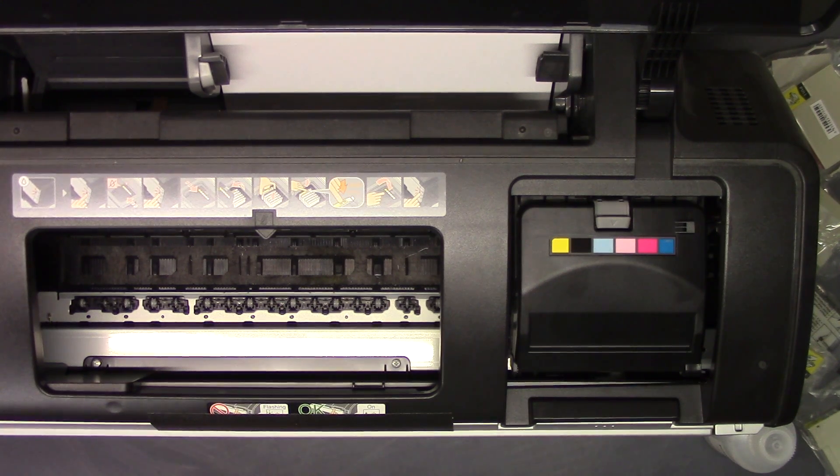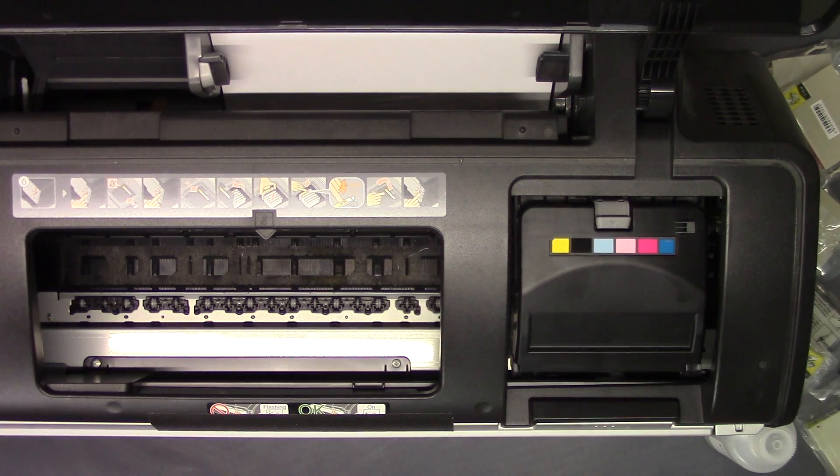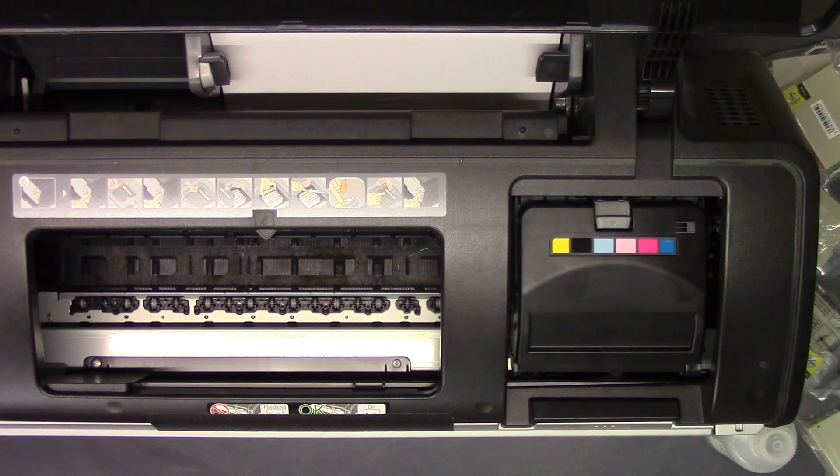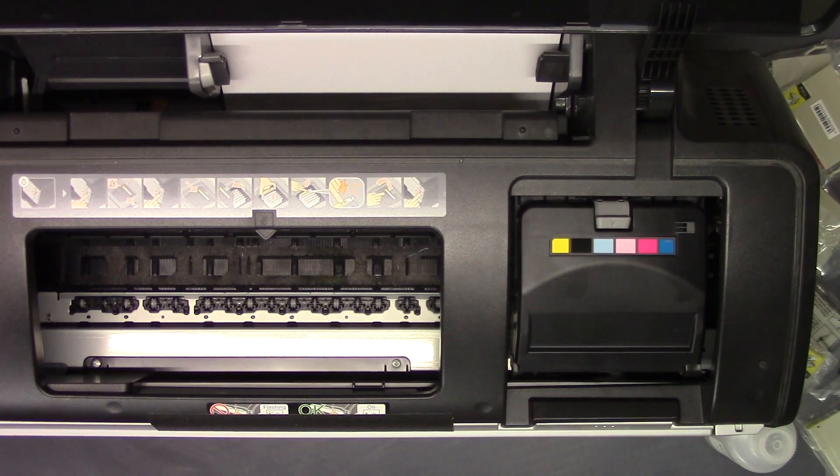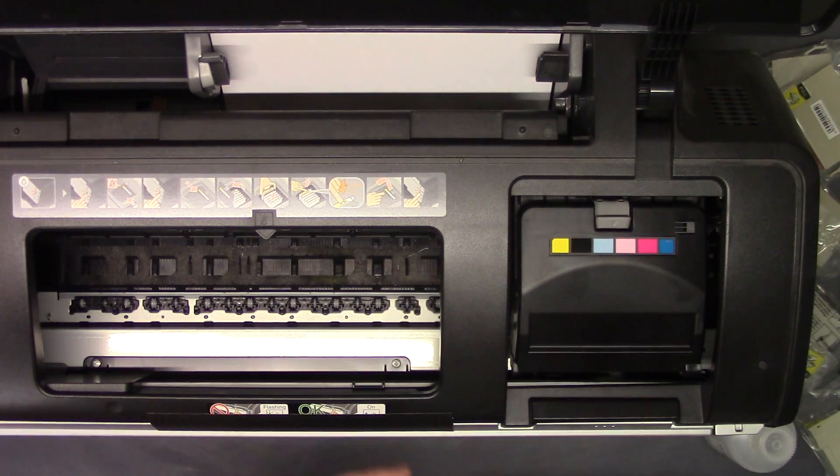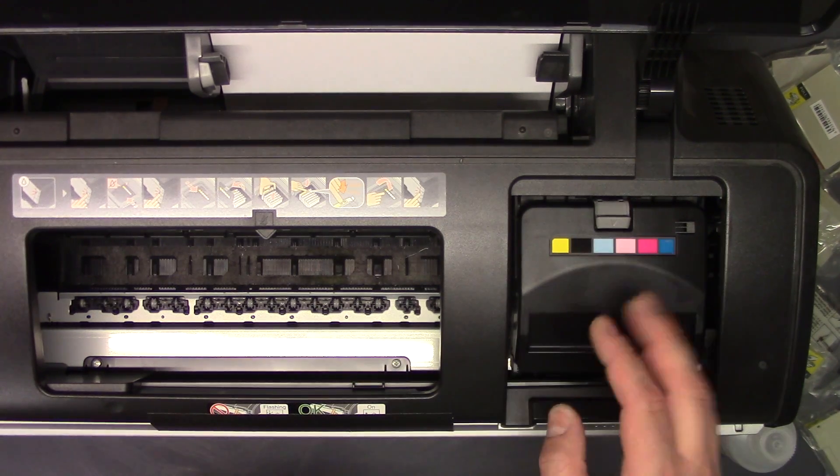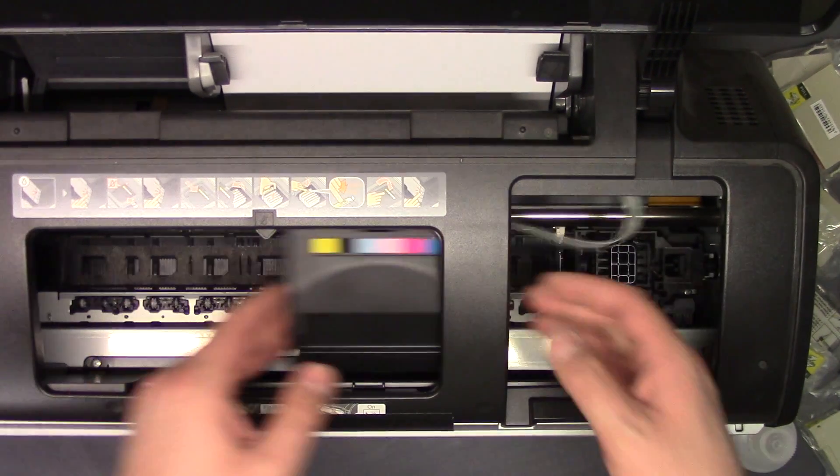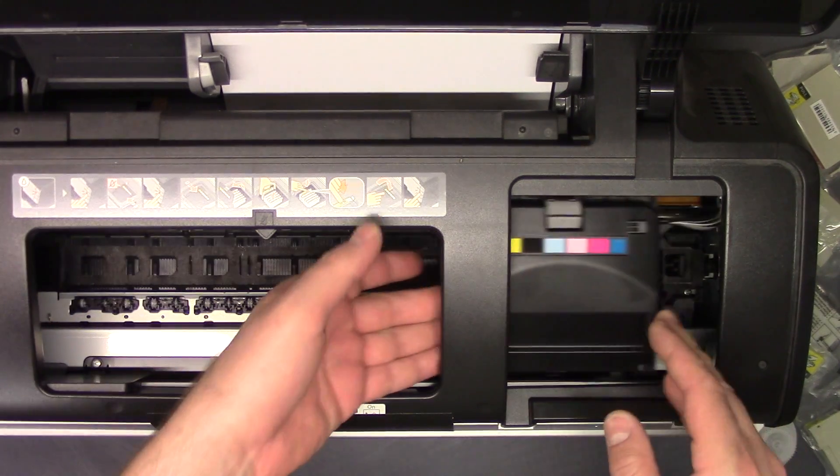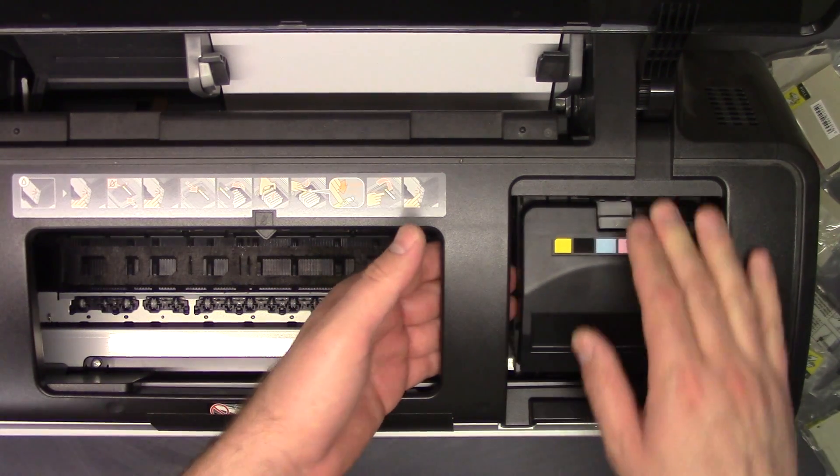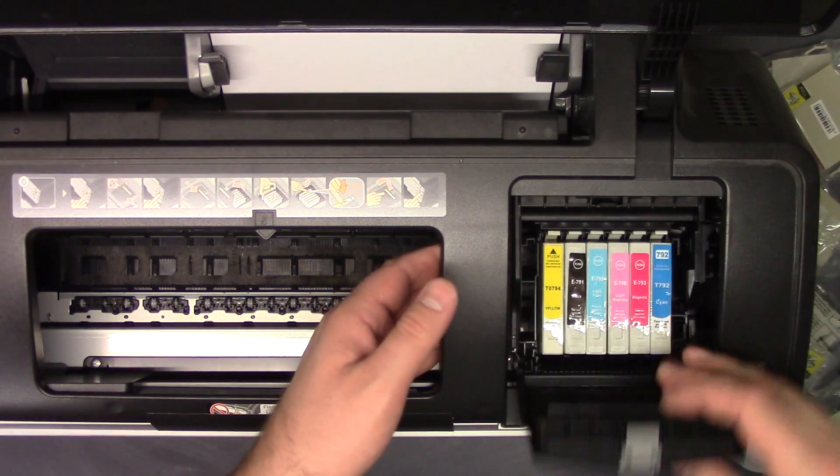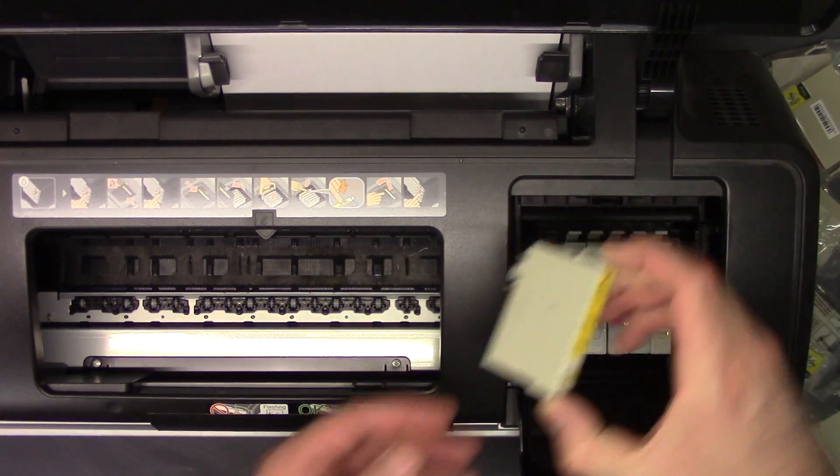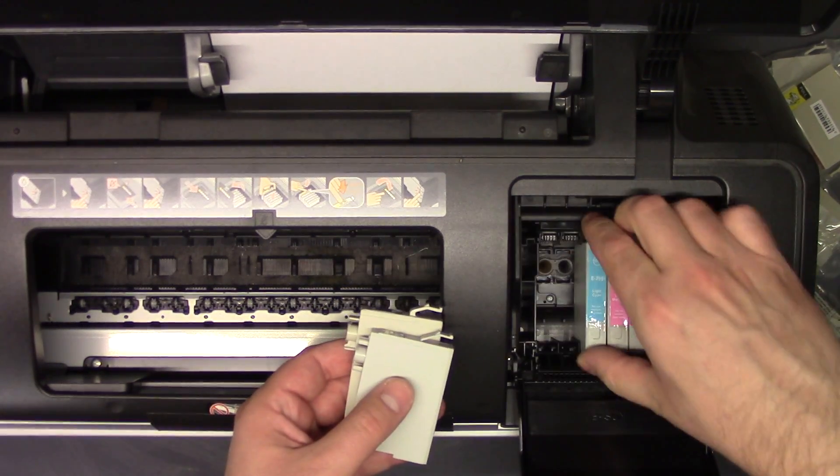Next we're going to unplug the printer. Now that it's unplugged, we didn't turn it off from here, we just unplugged it. That allows us to move this shuttle back and forth. Before we do that, we're going to open it up and remove all of the existing ink cartridges.